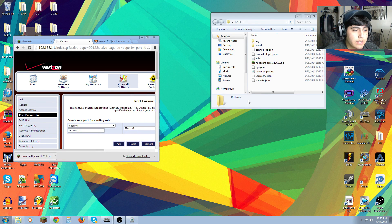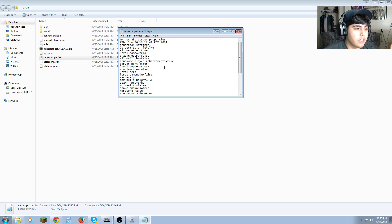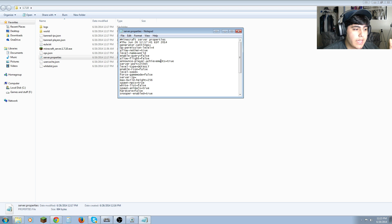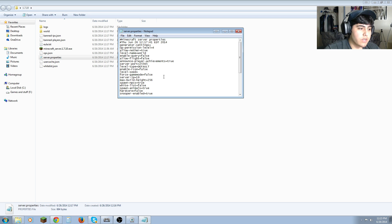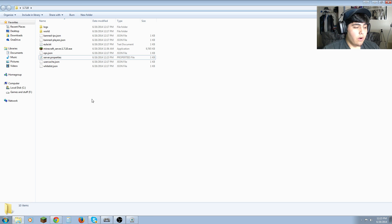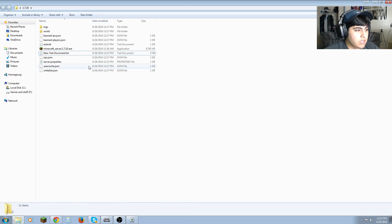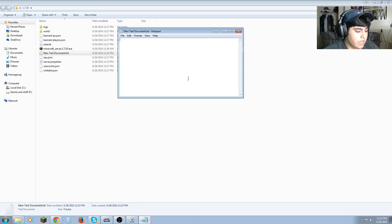Now we have our port ready. Go into your 1.7.10 folder, open server.properties, and type in your IPv4 address in the field where it says 'server-ip'. Hit File > Save and you're done with that.